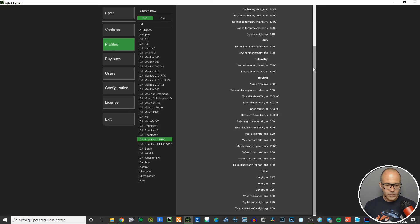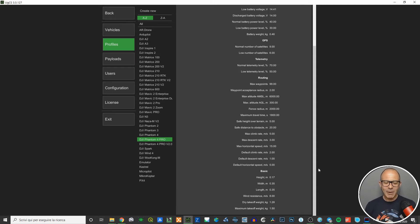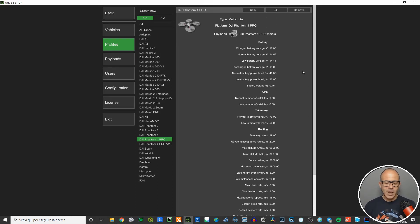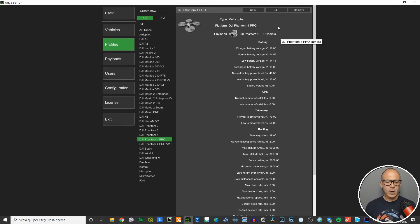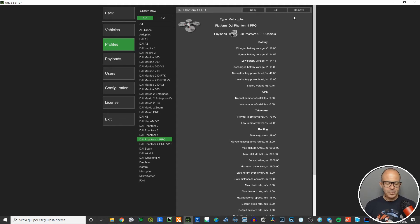There's a lot of information here — I'm not going to go through all of it, but you can pause the video and check what information can be read and also edited inside this profile.